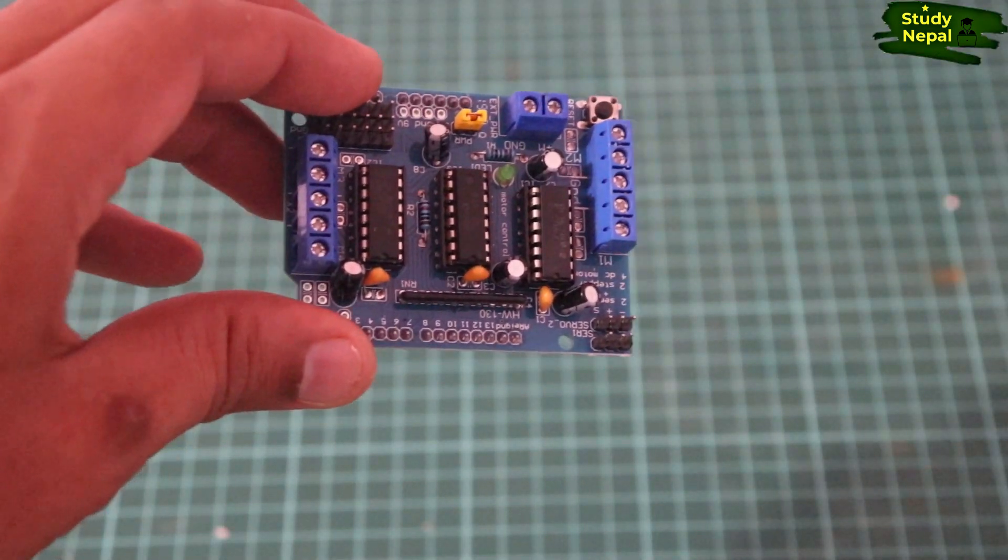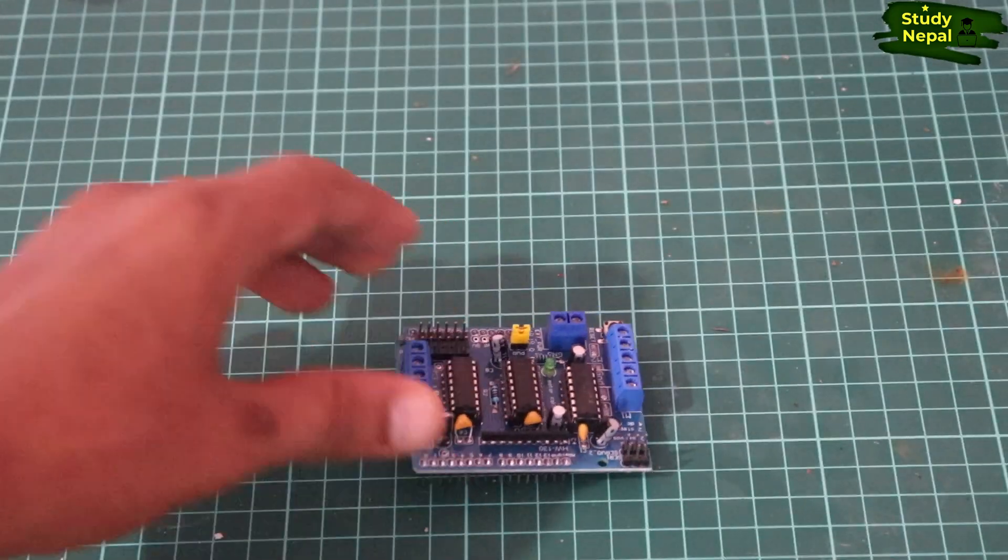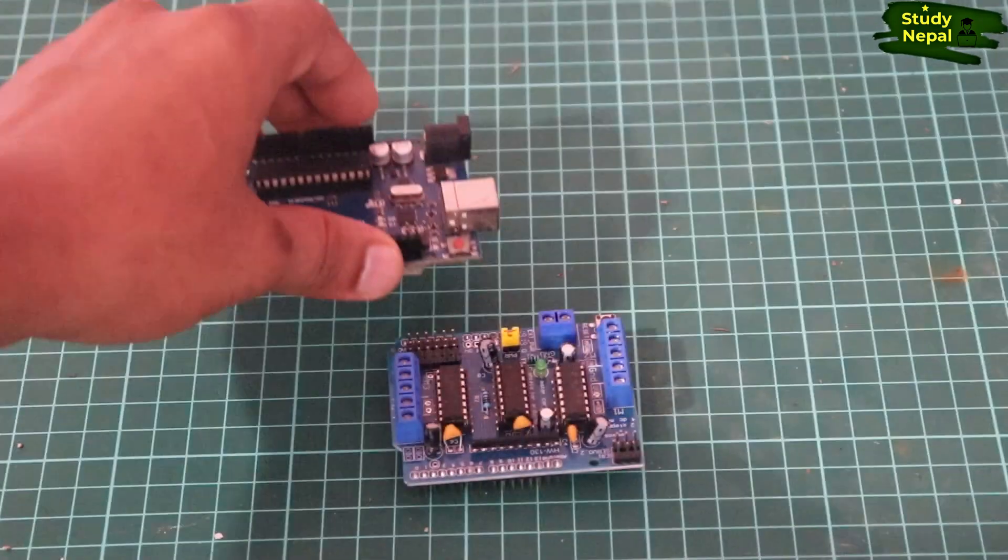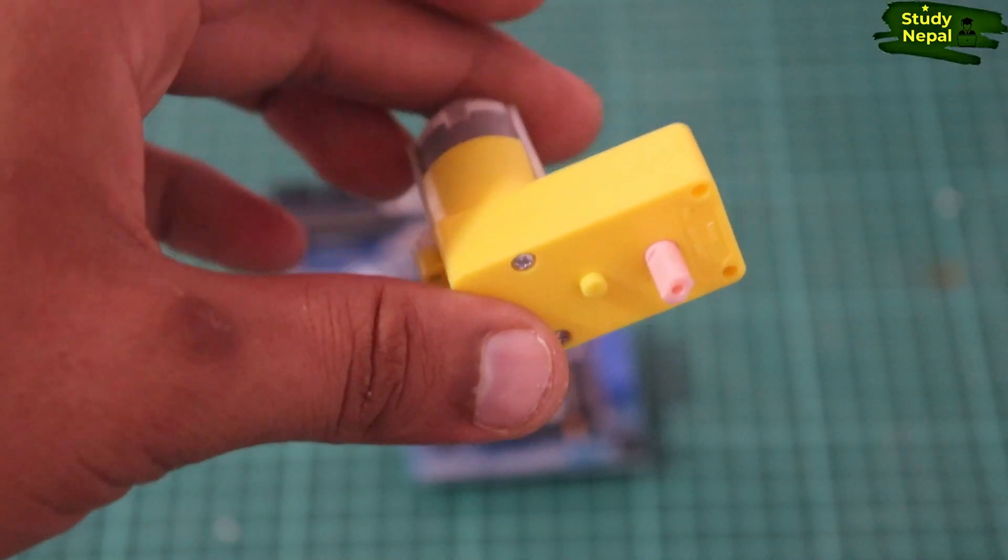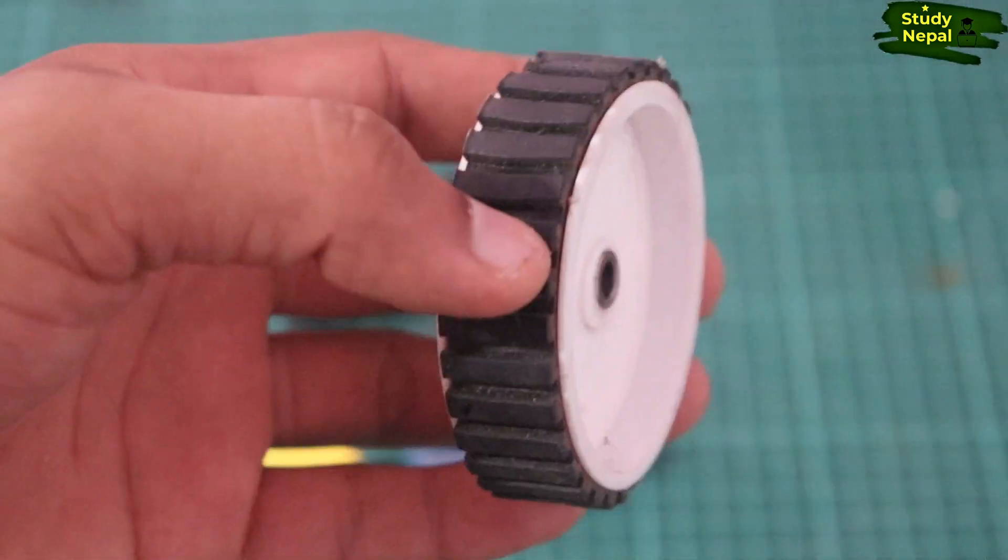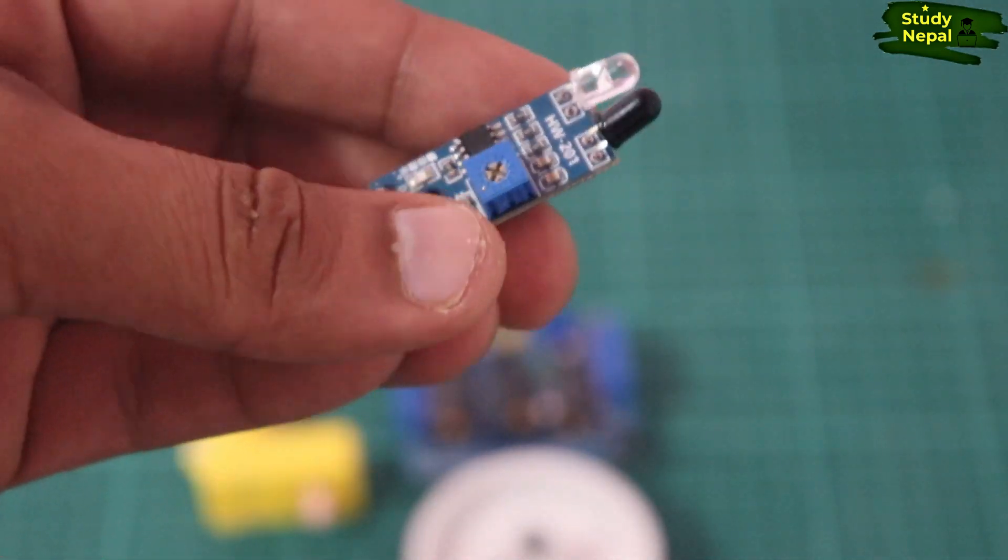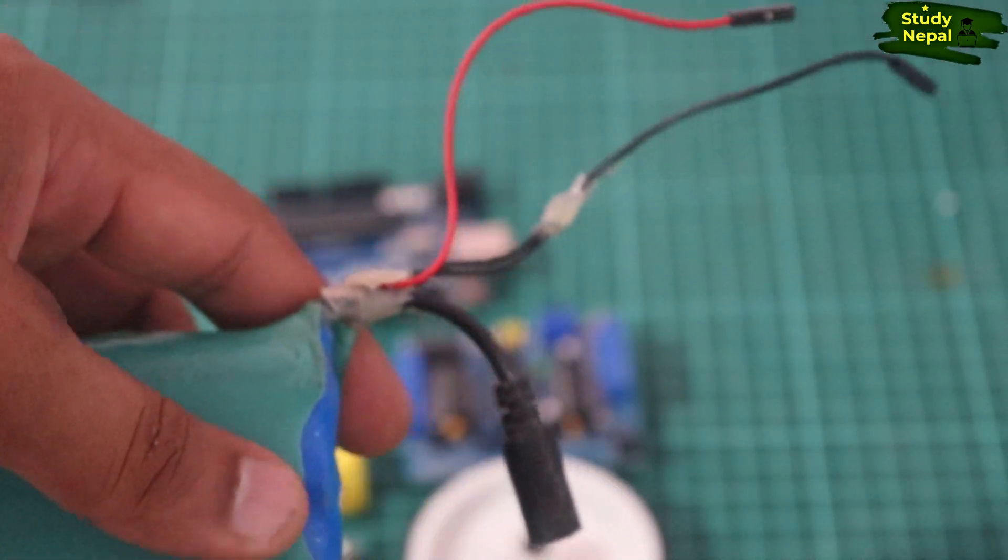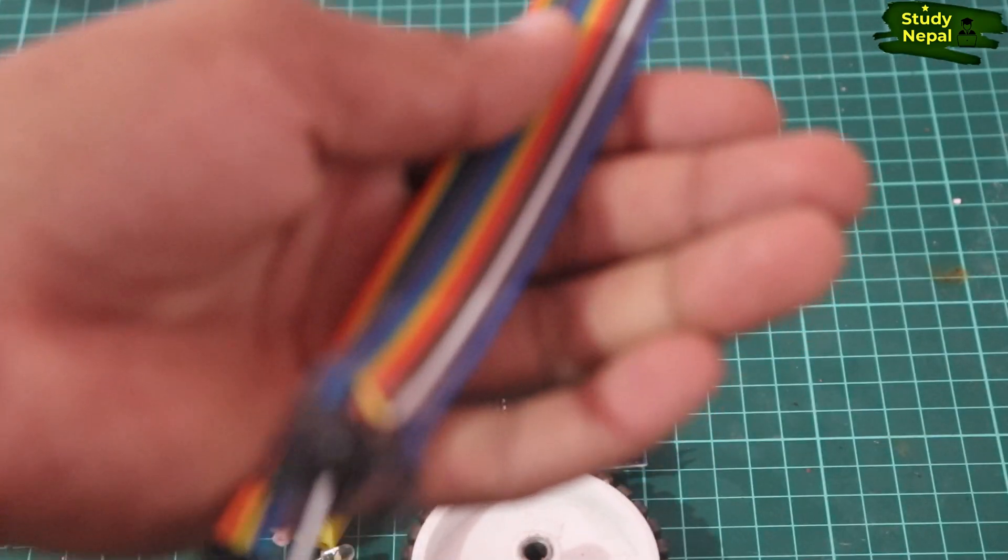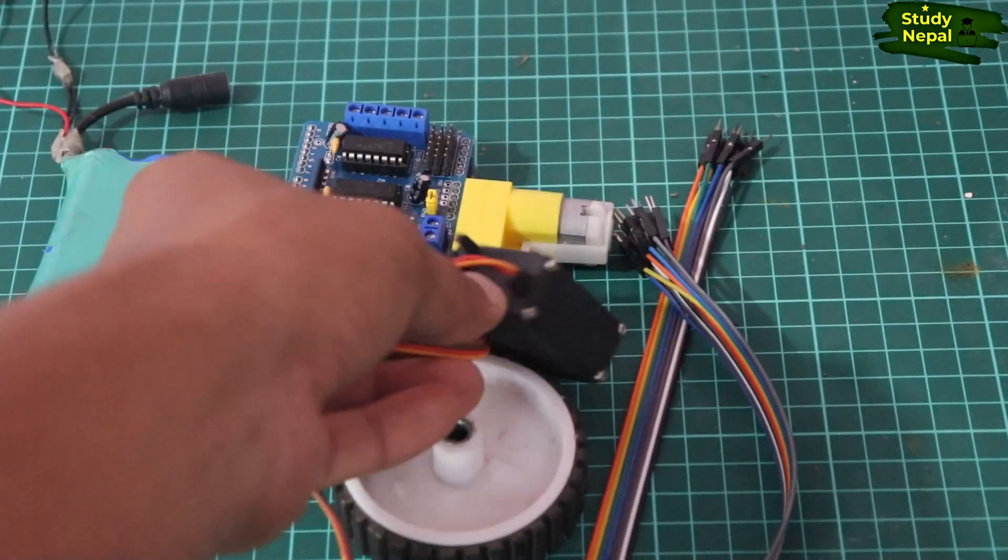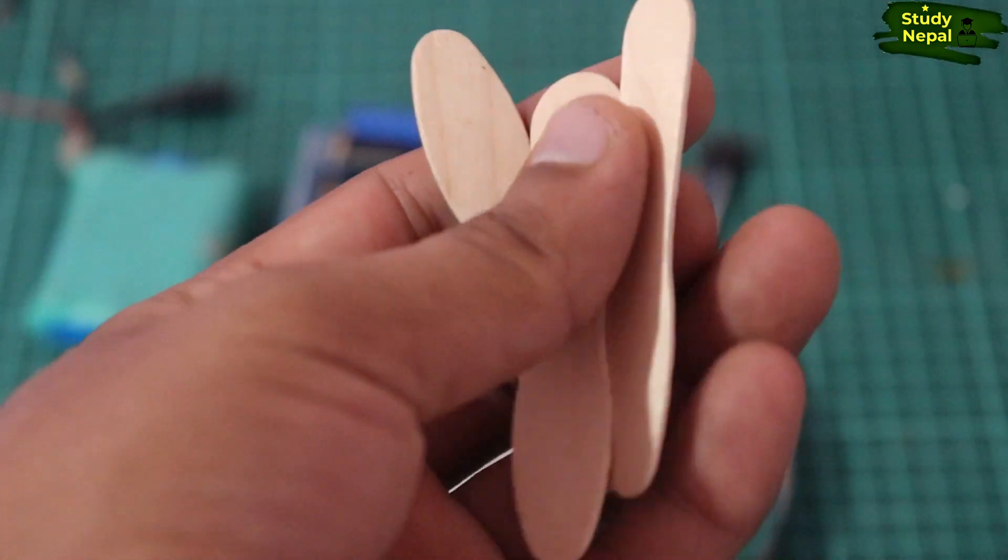The materials required for this project are L293D motor shield, Arduino Uno, DC geared motor, sensor, gripper tire, IR proximity sensor, battery - this is 12 volt, some jumper wires, angular servo motor. And for the arm, I am using some ice cream sticks.